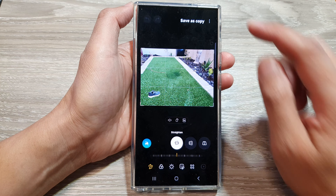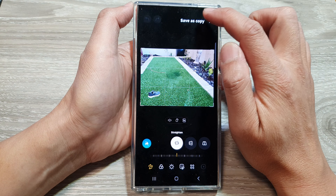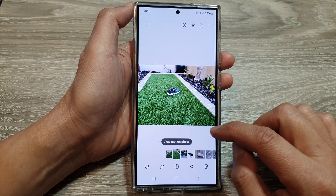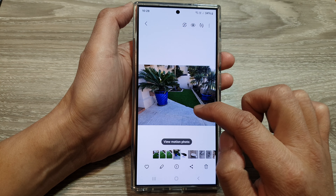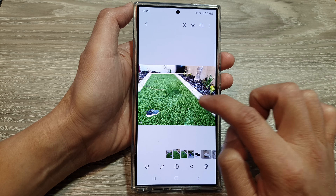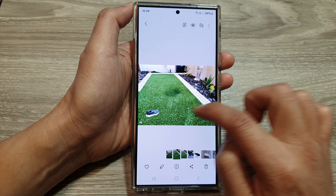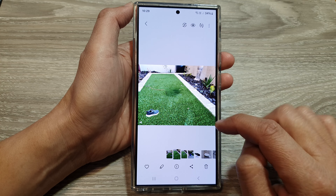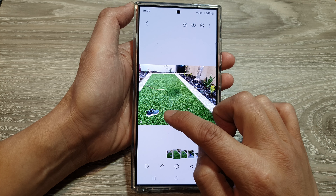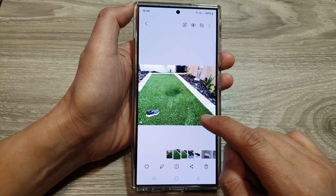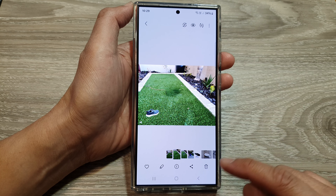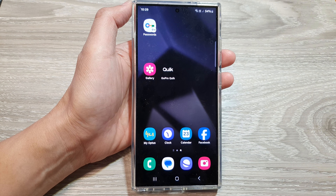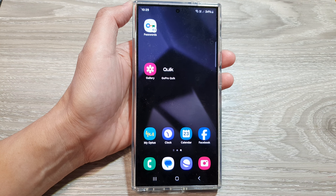Now you can tap on save as a copy at the top. Here you can see one version with the shoe and one without the shoe. That is how you can move an object in your picture or delete it. Thank you for watching — please like and subscribe to my channel for more videos.